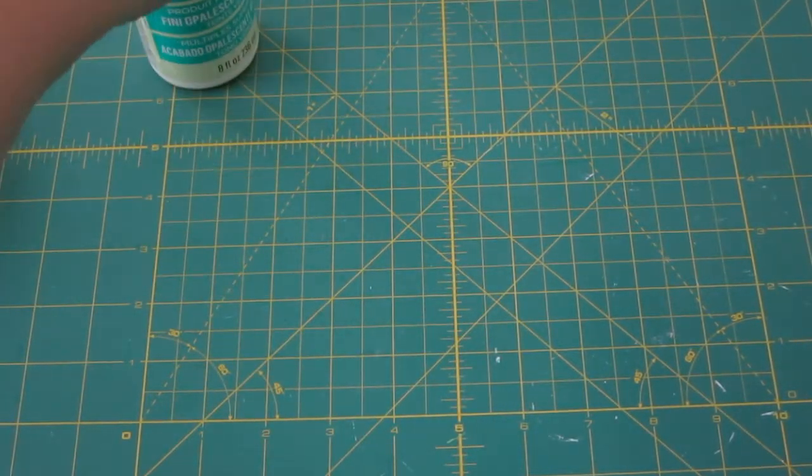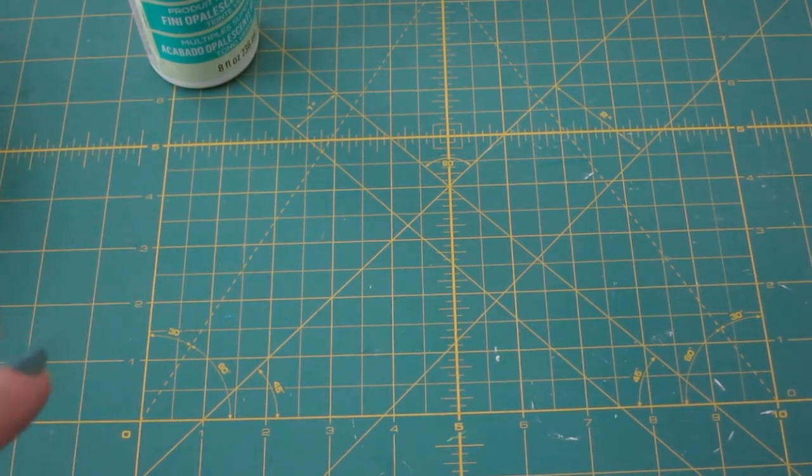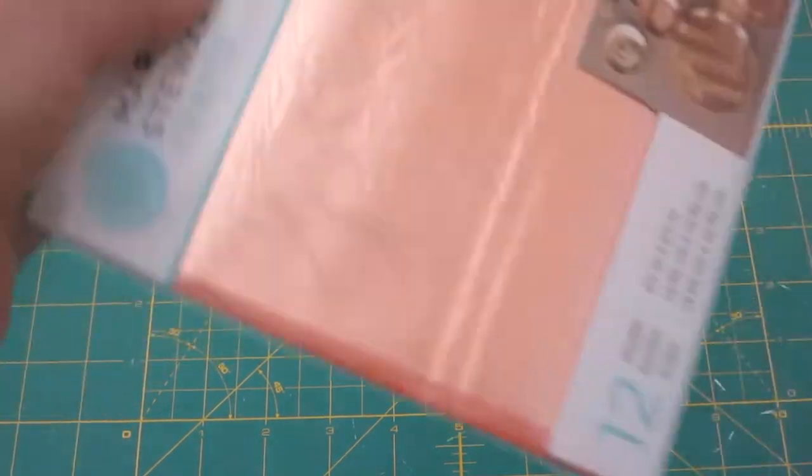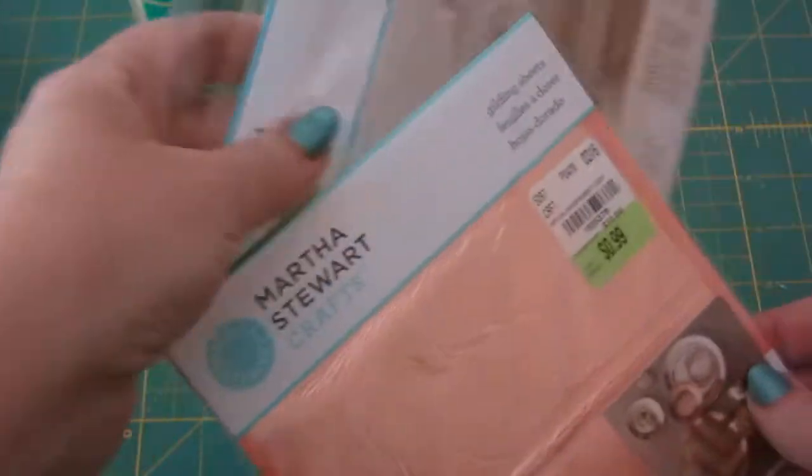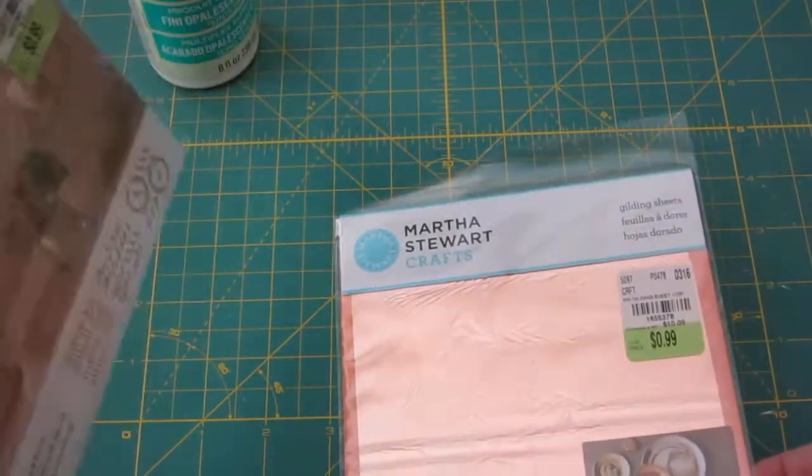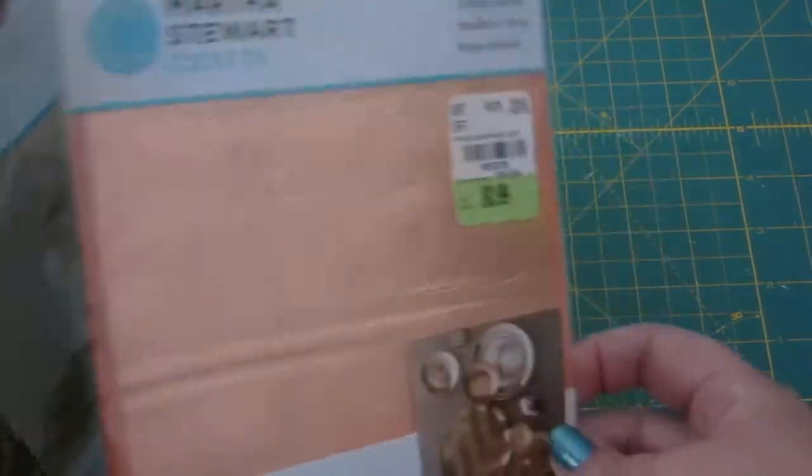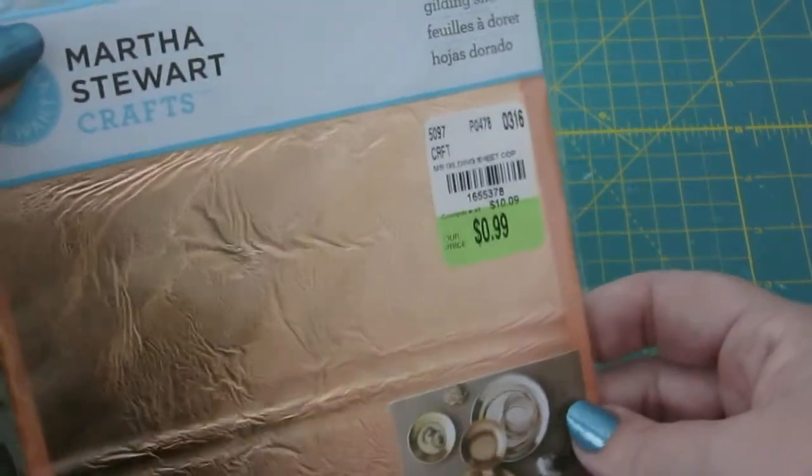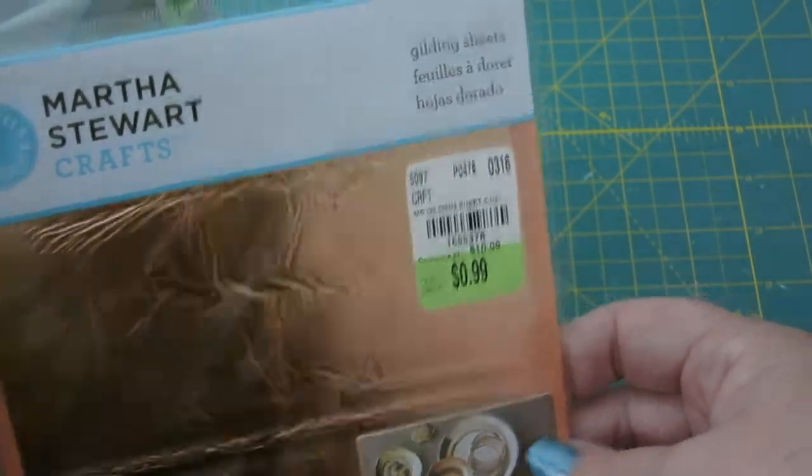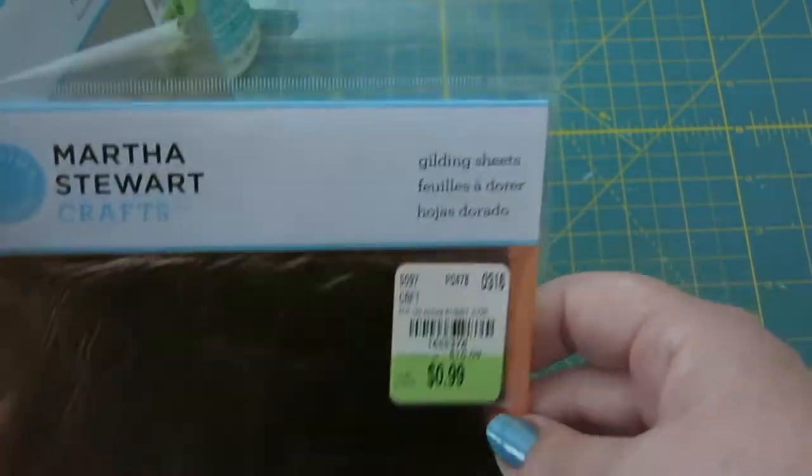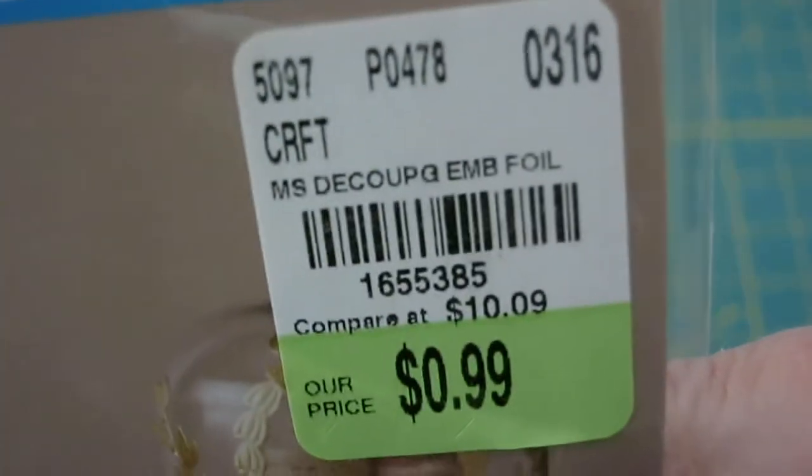I haven't tried any of hers but I usually really like her stuff. Her stuff is usually good quality so we'll see. I also got some of the gilding sheets, 99 cents, I got this number for you.